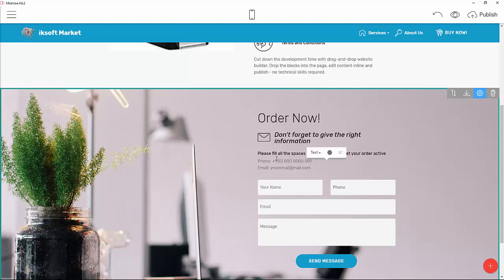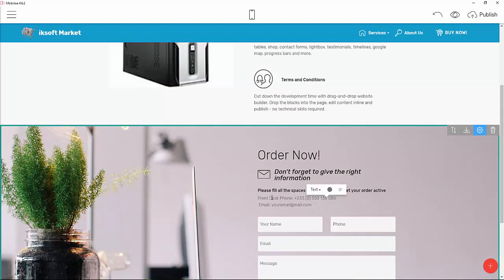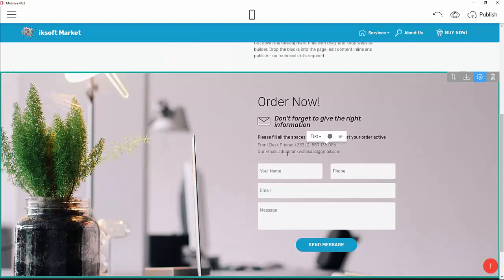For the contact section I'll add the front desk phone number — for example, +233-055-013-80-86. Then I'll add the company email: for example, amankwaisaac@gmail.com. So the form will collect the user's name, phone number, email, and message.